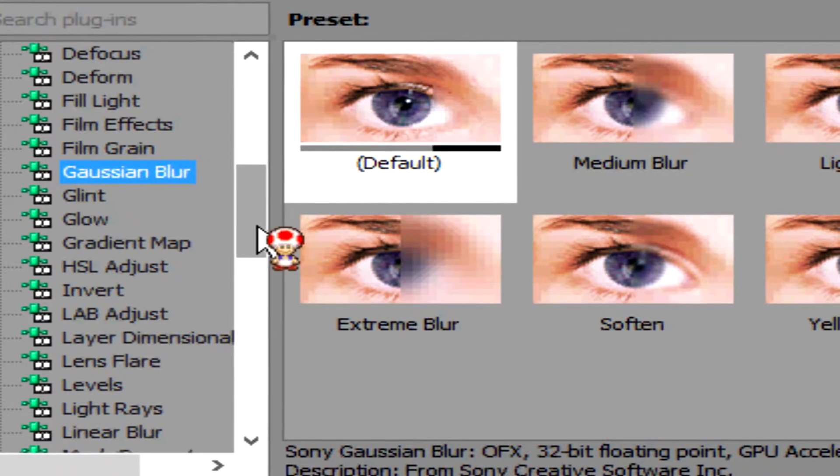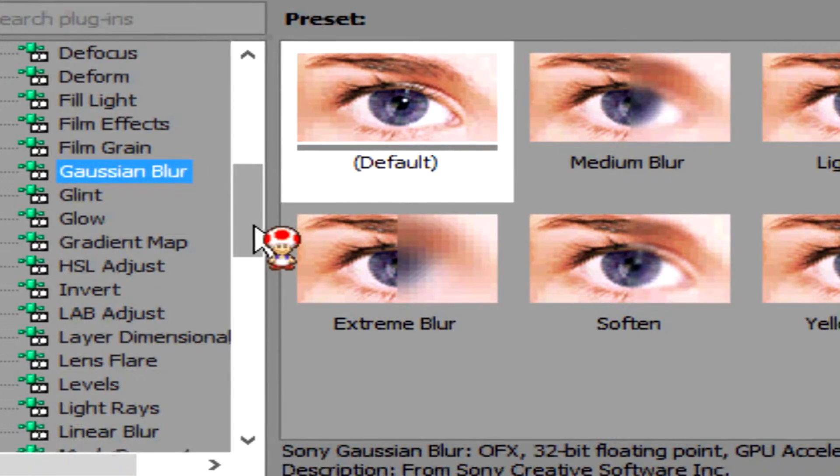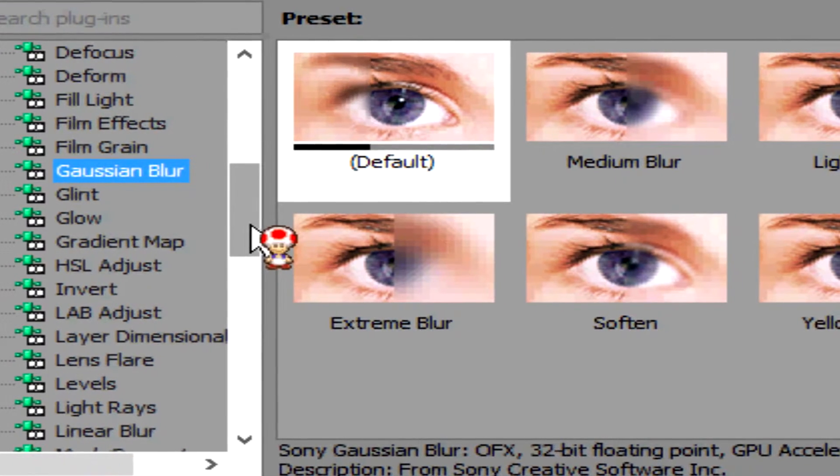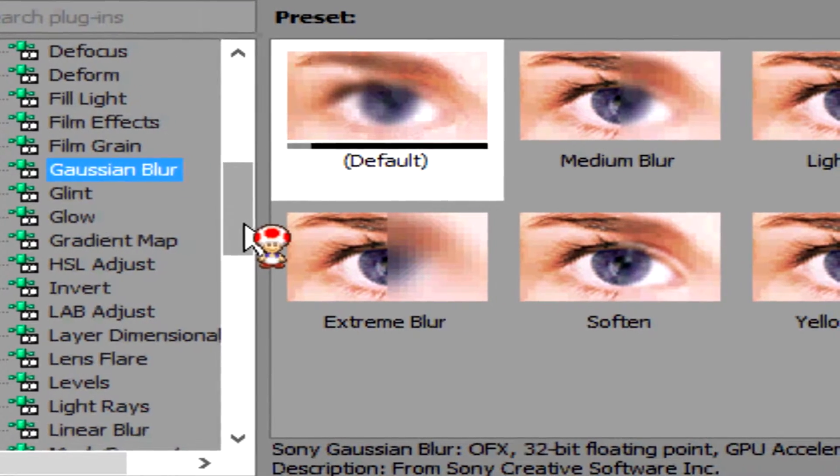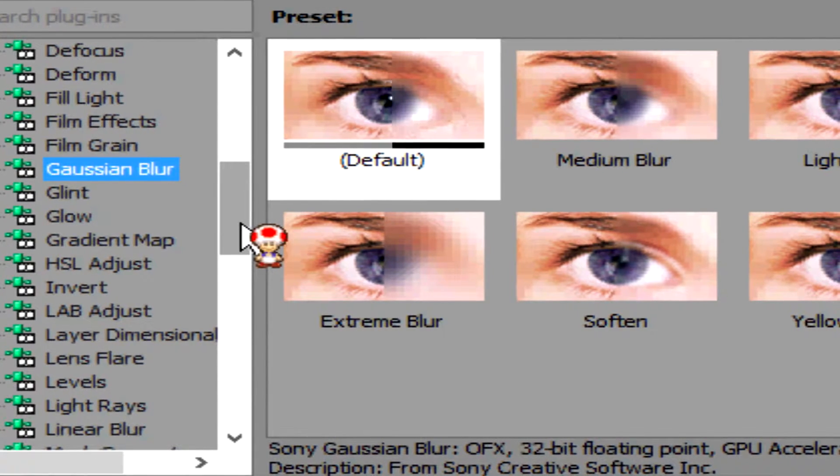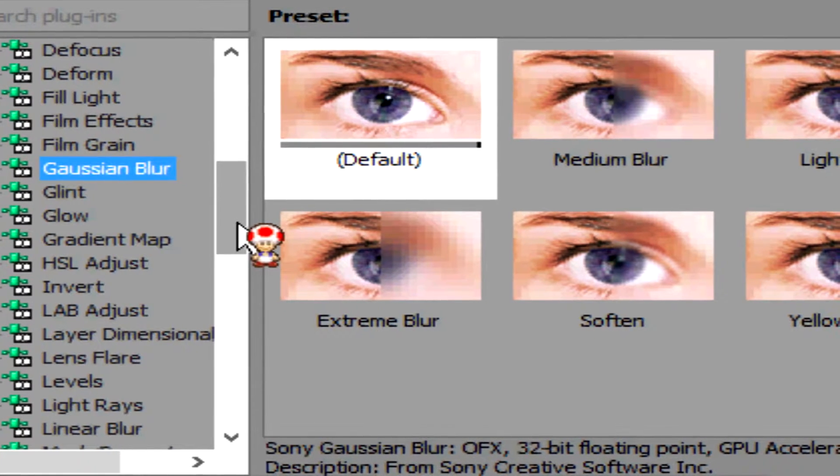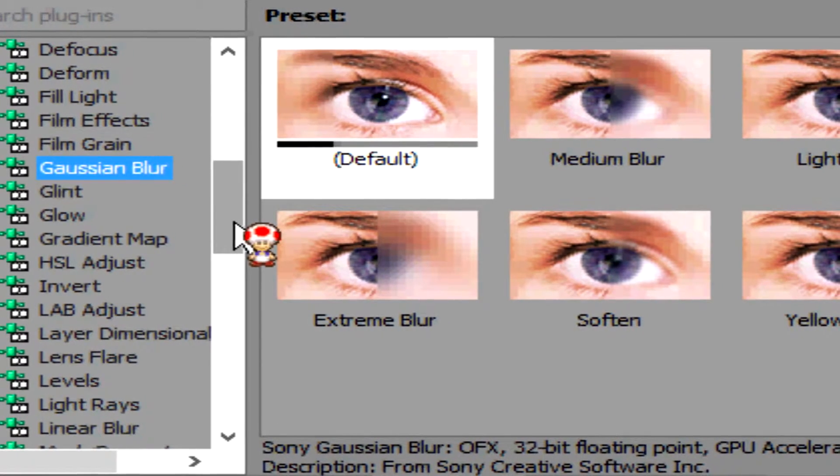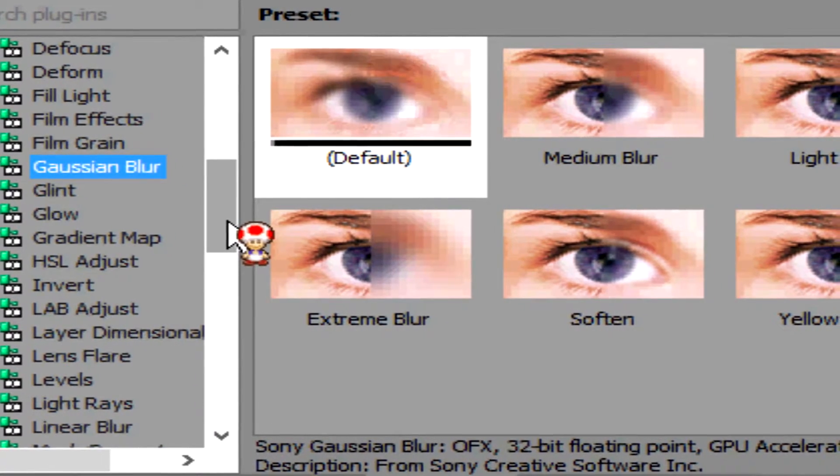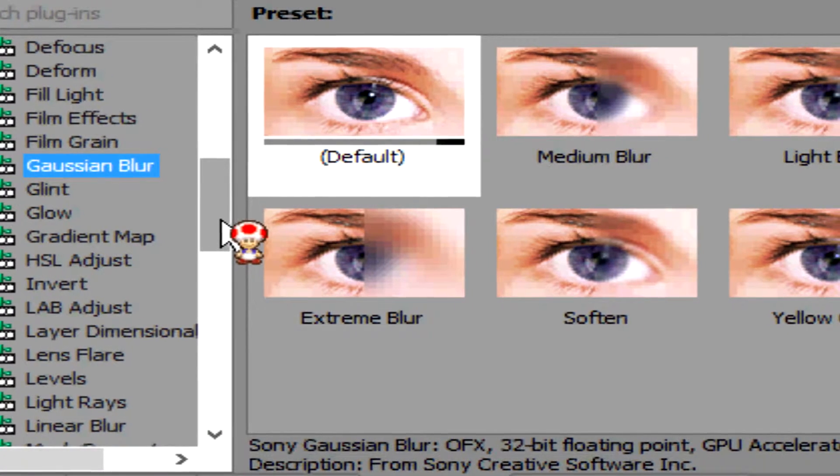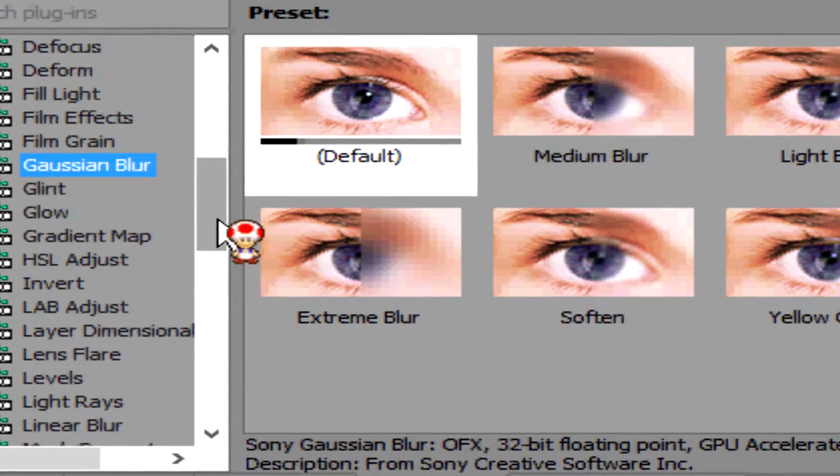So, whatever you may want to use, you may do so. But for this example, I will be using the default blur. So I'm just going to add it onto my project.